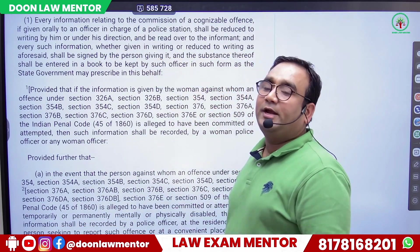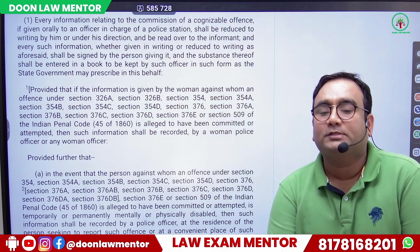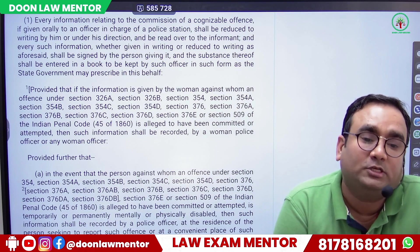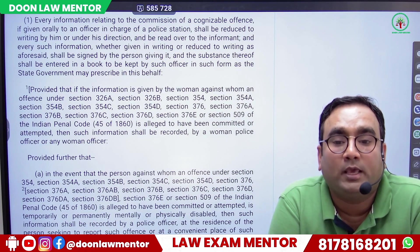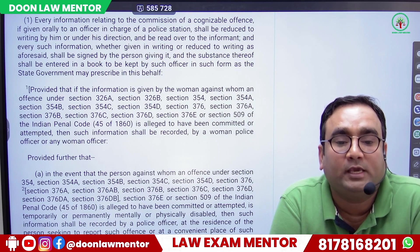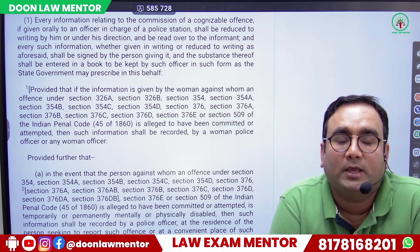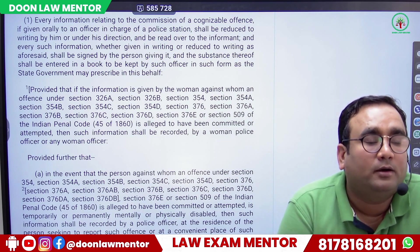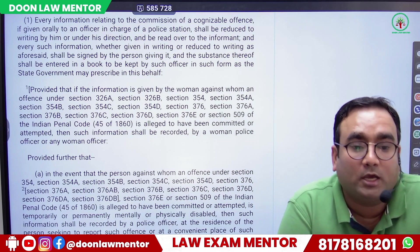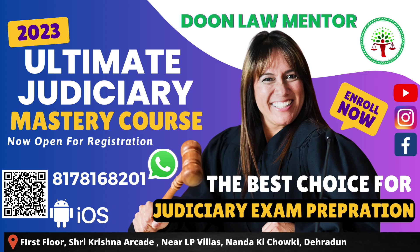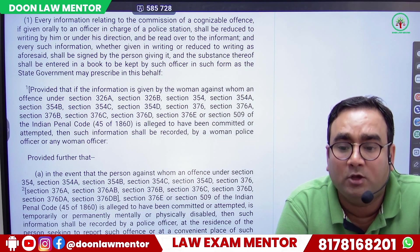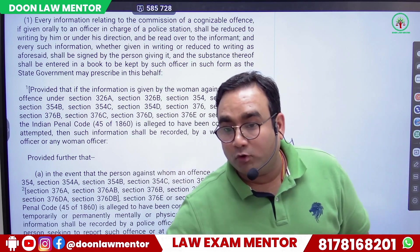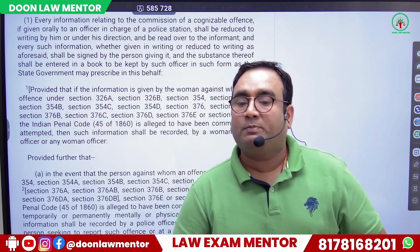Every information relating to a cognizable offense — it is not necessary that the police officer himself believes an offense has occurred. If I go and give information that there has been a theft at my house, or someone has suffered grievous hurt — the police cannot simply refuse. If they say 'we don't think an offense occurred,' show them the IPC provision.